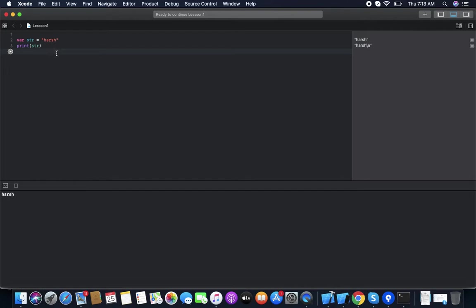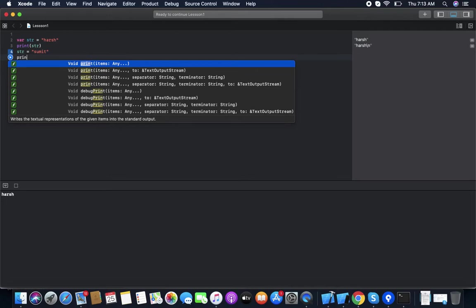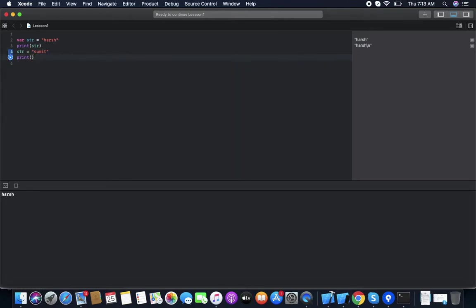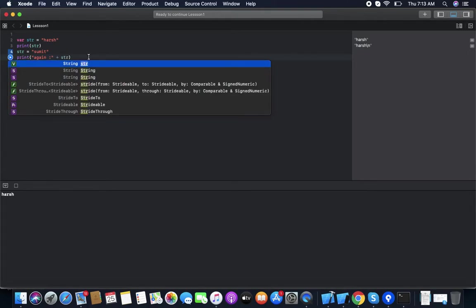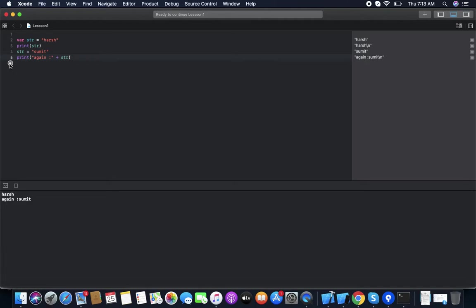You can see it printed 'Harsh'. Now we change the value and print again. So firstly 'str' has a value of 'Harsh' so it prints 'Harsh', then 'str' is assigned 'Sumit' so it prints 'Sumit'.